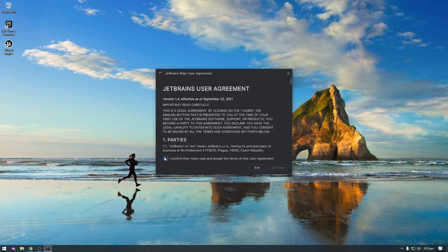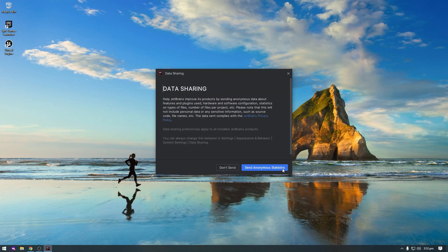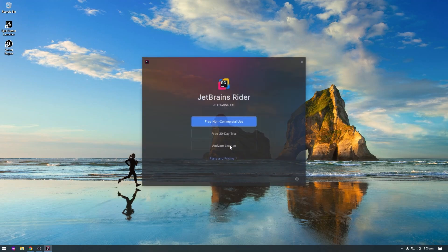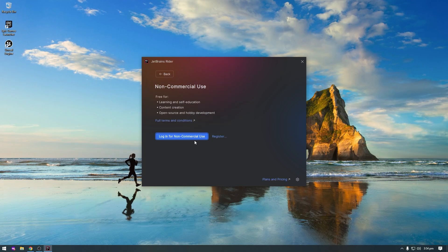Check the confirmation checkbox and click Continue. Click Send Anonymous Statistics. Rider is free for non-commercial use and I will use the free version. Click on Free Non-Commercial Use. If you have an account, click Login for Non-Commercial Use; if you don't have an account, click Register. I have an account so I will click Login for Non-Commercial Use. The account creation process is very simple and you can do it yourself.